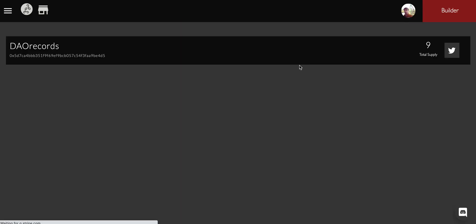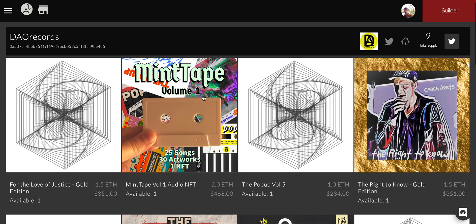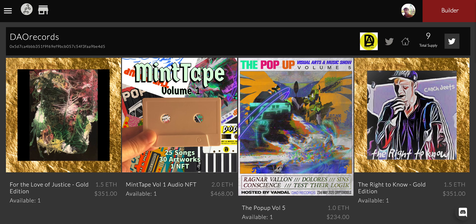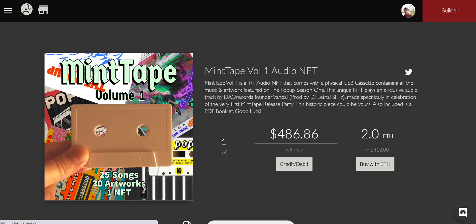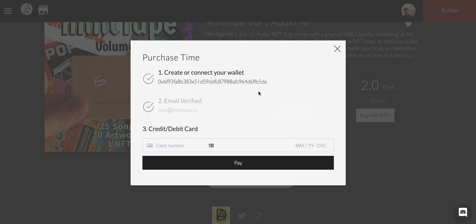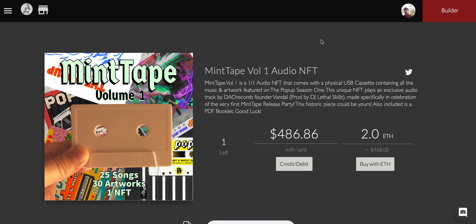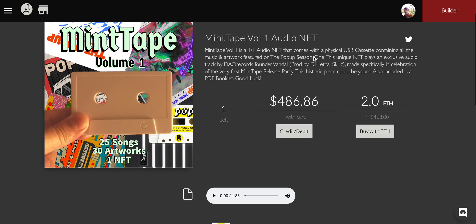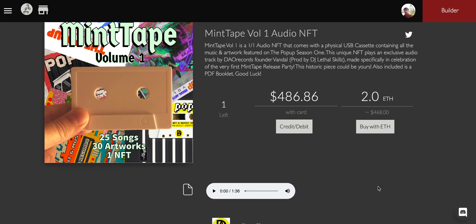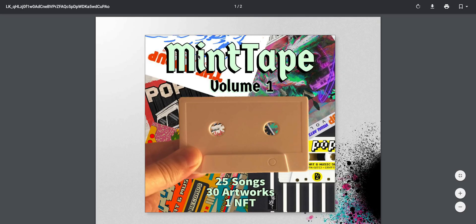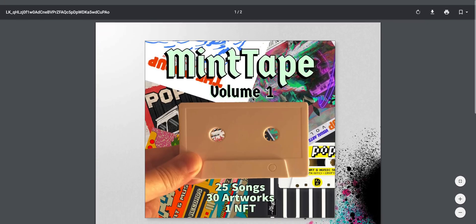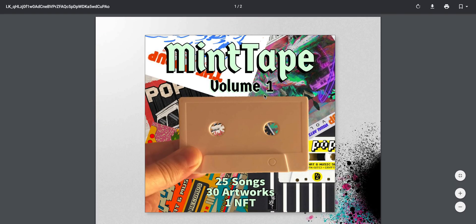We've got Mintbase by DAO Records who made a really neat little item. If we click into here you can see we've got the mint tape. It's enabled with credit or debit, so we can buy with a credit card for folks that have no idea what buying with ETH means. We actually have the music on the Arweave network along with a PDF that can never be changed or modified, all bound to this token.